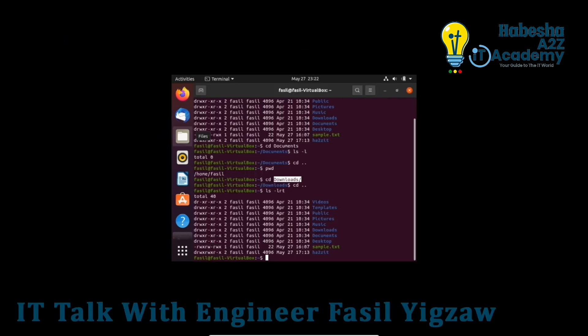In Windows, you add a folder using right-click, then new folder. In the Linux command line interface, to create a directory, the command is mkdir — make directory. The syntax is: mkdir space directory-name.